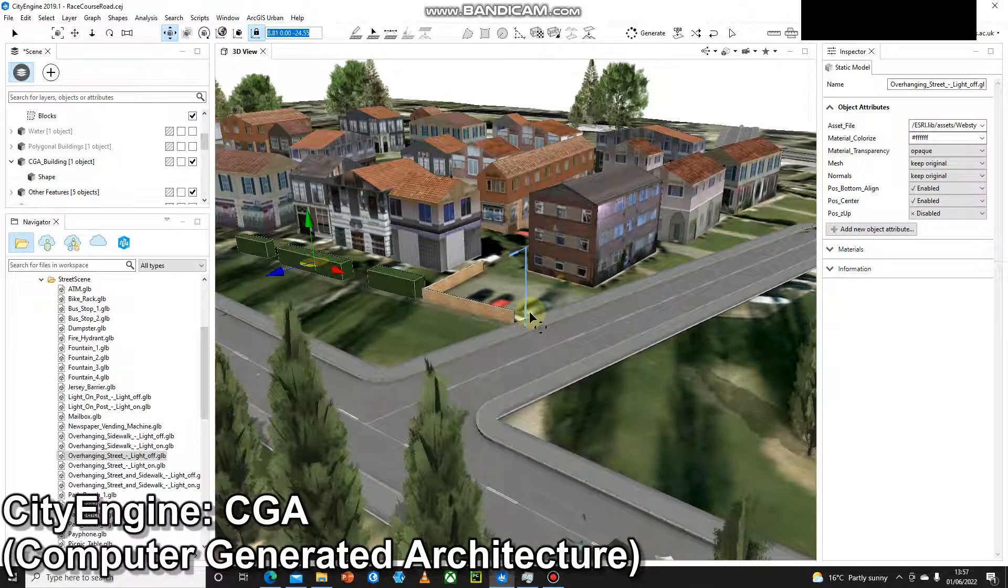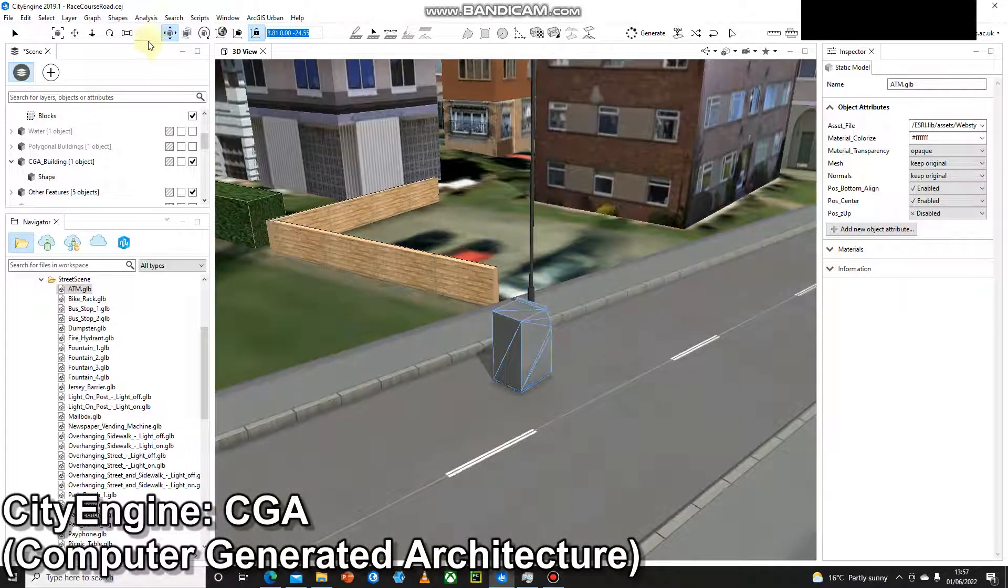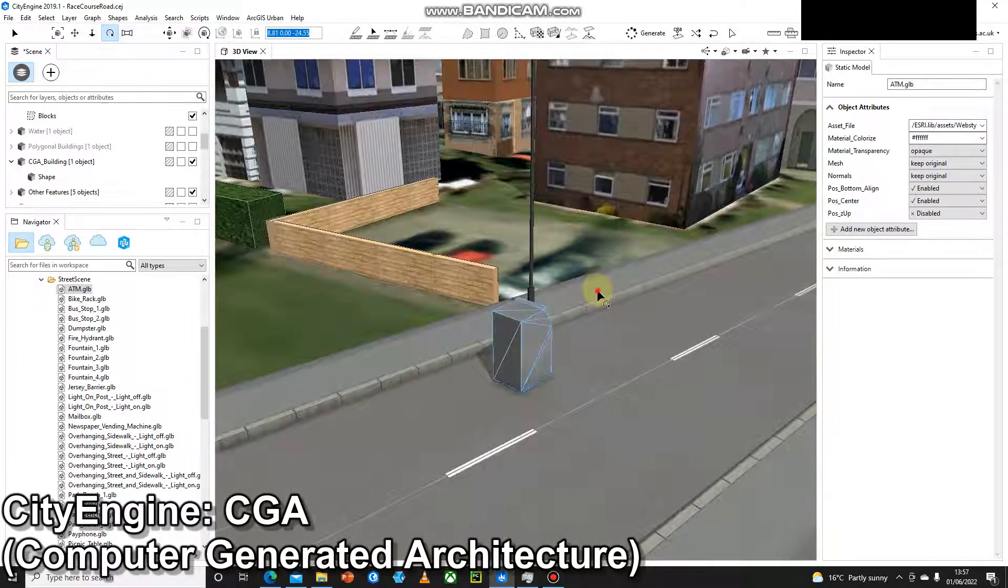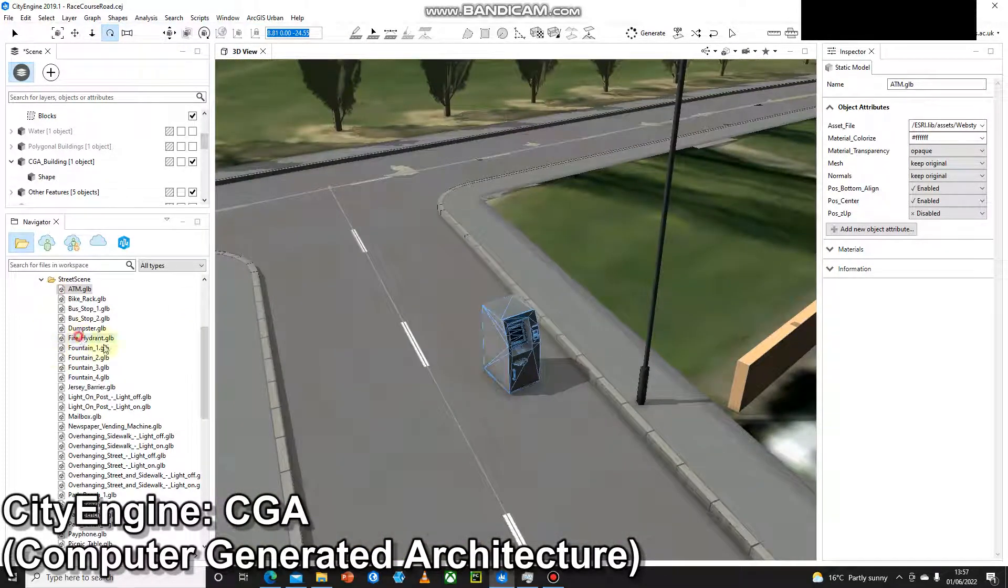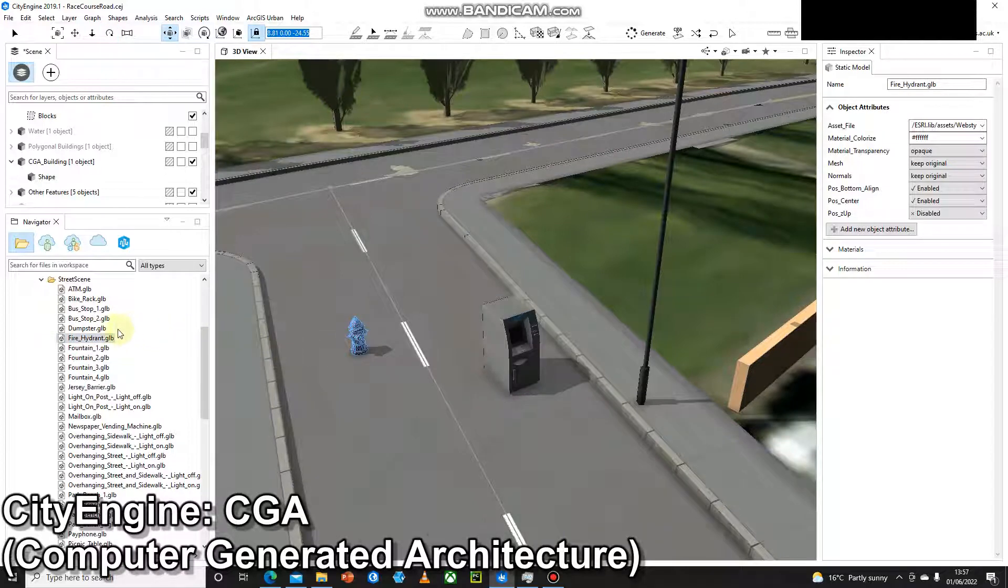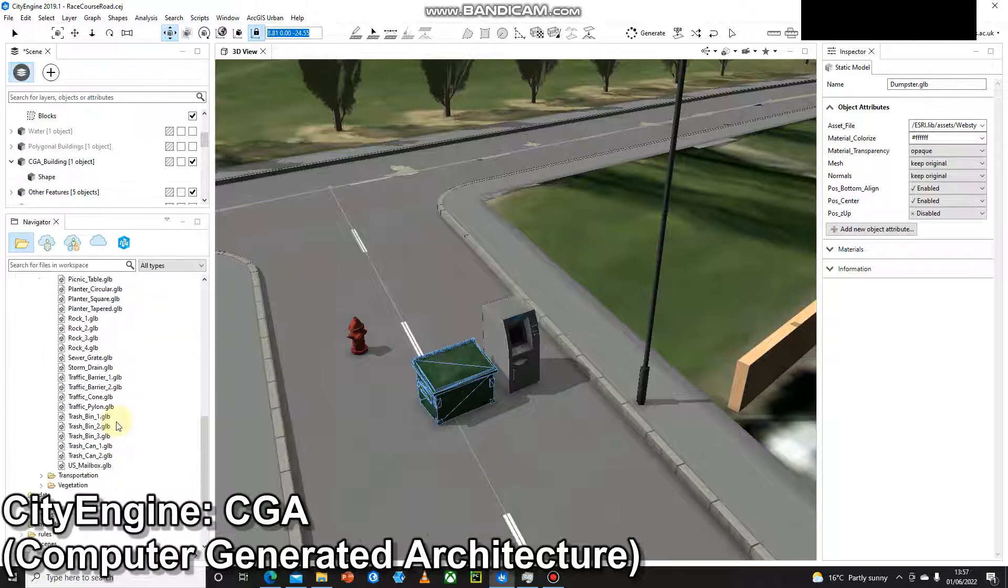So you can see we've got things like ATM cash machine, fire hydrants, a dumpster. There's a huge list of these that have been created.